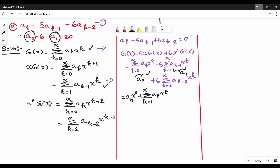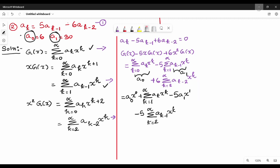We need a_1 to get out of the summation. a_1 will contribute minus 5 times a_1 · x^1. Then the remaining second term becomes minus 5 times summation of k equal to 2 to infinity, a_{k-1} · x^k. For the third term, plus 6 times summation of k equal to 2 to infinity, a_{k-2} · x^k — there is no separate extraction needed for the third term.